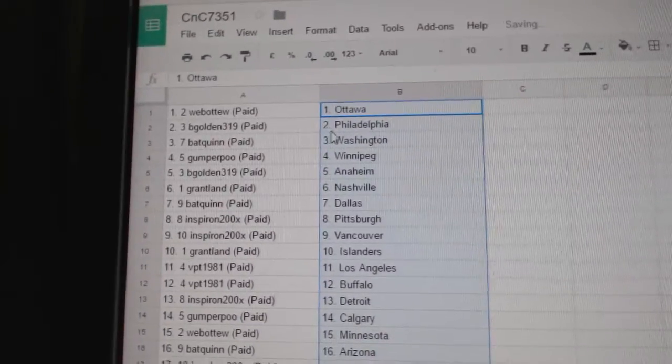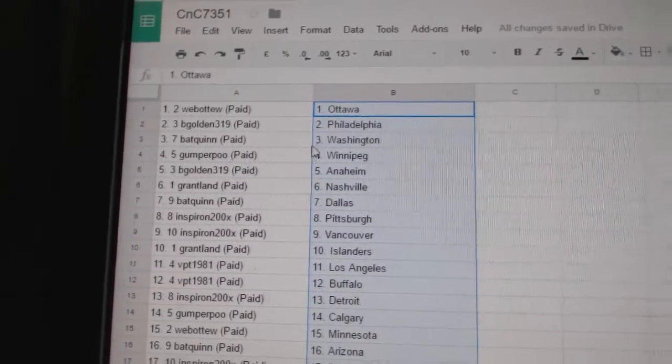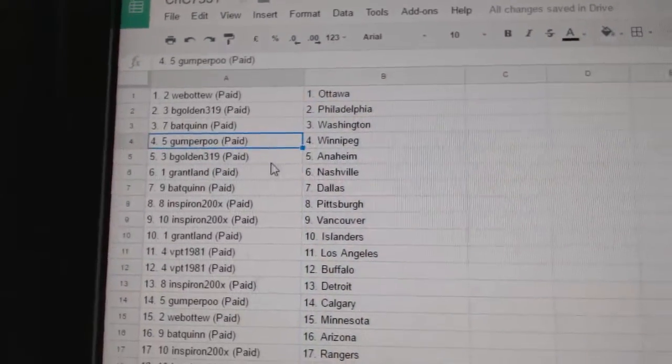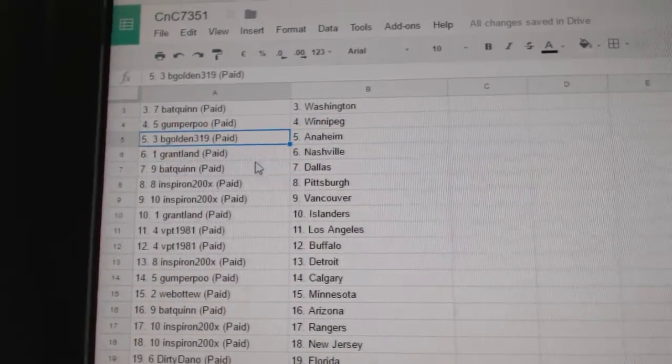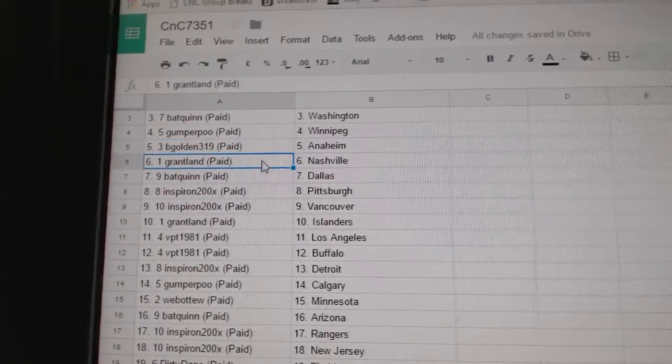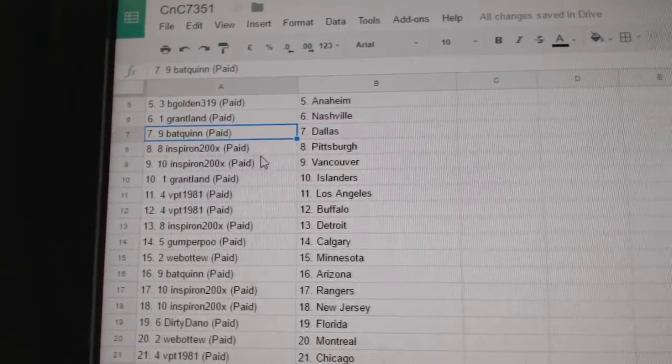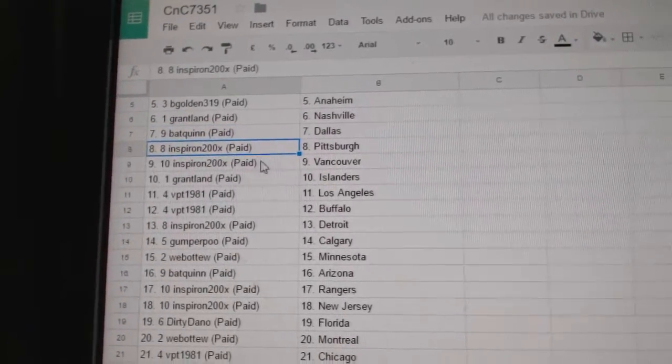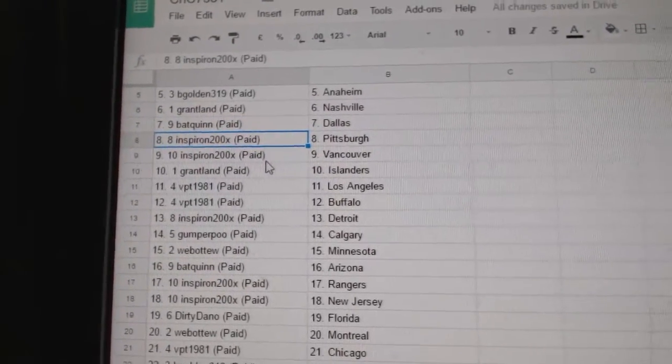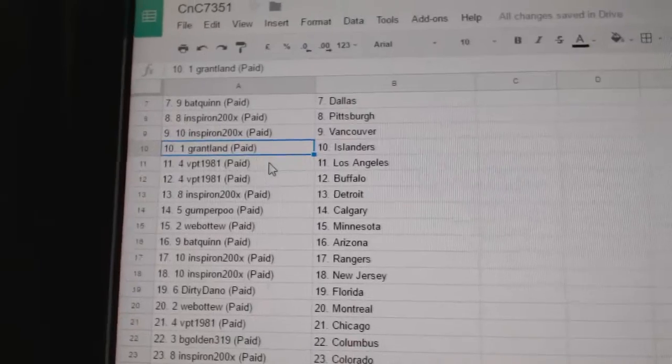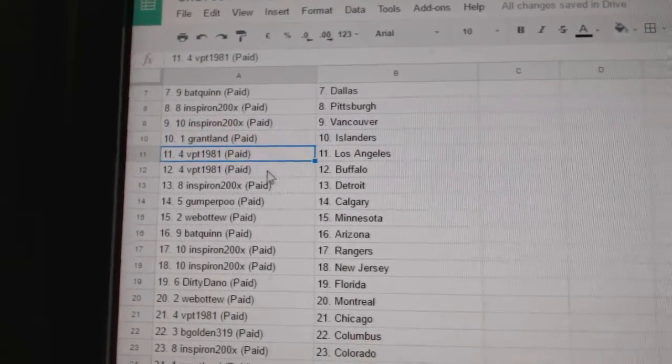Web02's got Ottawa. Gold in Philly. Bat, Quinn, Washington. Gumper, Winnipeg. Beat Gold in Anaheim. Grantland's got Nashville. Bat, Quinn's got Dallas. Inspiron, Pittsburgh and Vancouver. Grant's got Islanders.